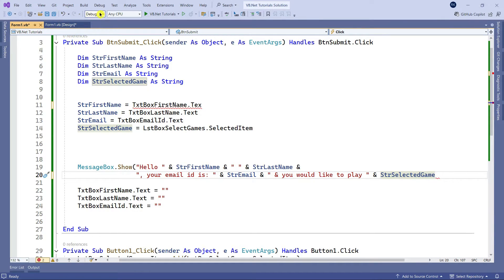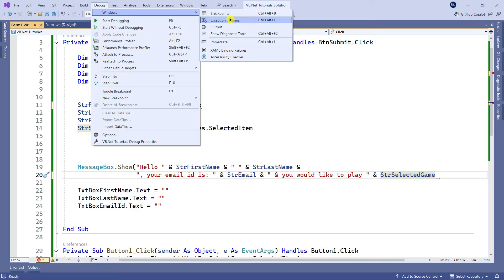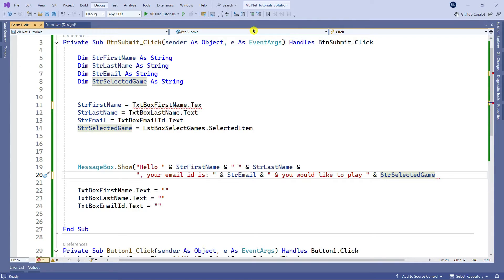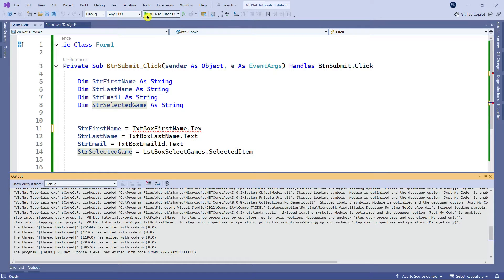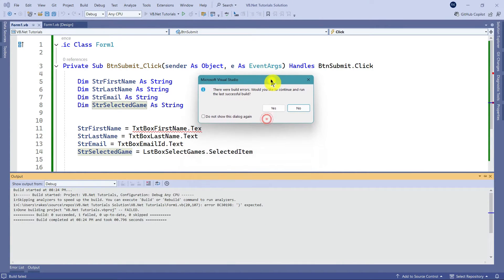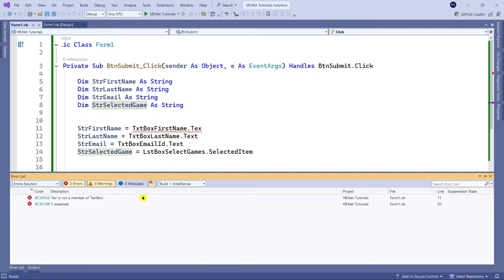There is a feature — go to the Debug option, click on Window, and here you have an option called Output Panel. Simply click on it. Now let me start running this. The moment you do this, it tells you there were build errors and asks whether you would like to continue and run the last successful build, which might revert to the previous version.